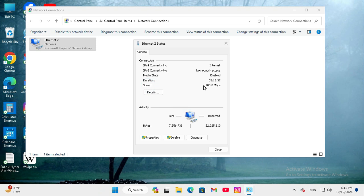My network adapter speed is 100 Mbps. This is the easiest way to check network adapter speed on Windows 11 computers.